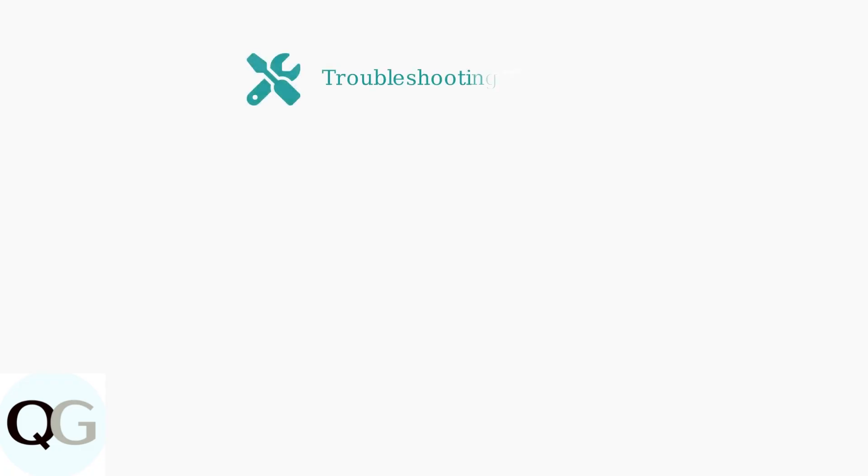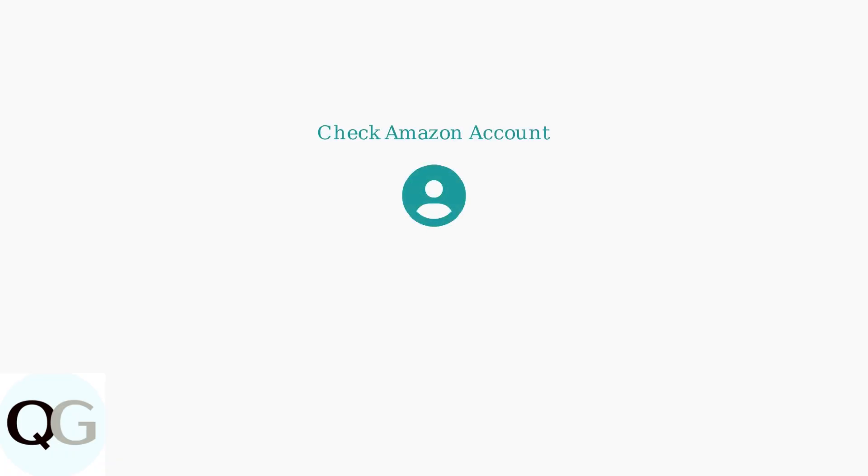If you're experiencing connection issues, here are some troubleshooting steps that can help resolve common problems. First, verify you're signing in with the correct Amazon account.